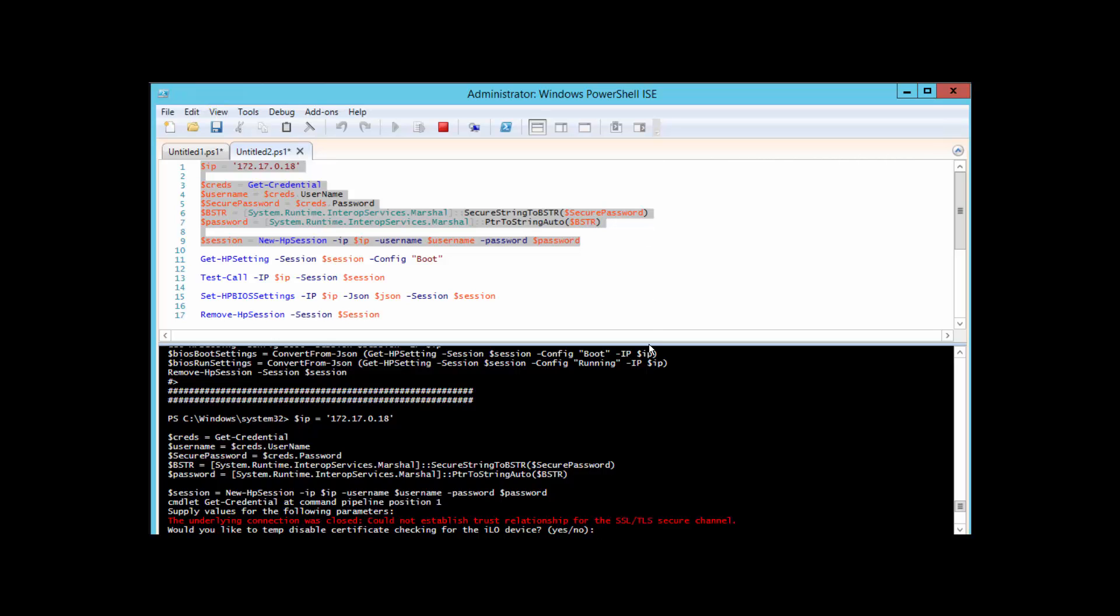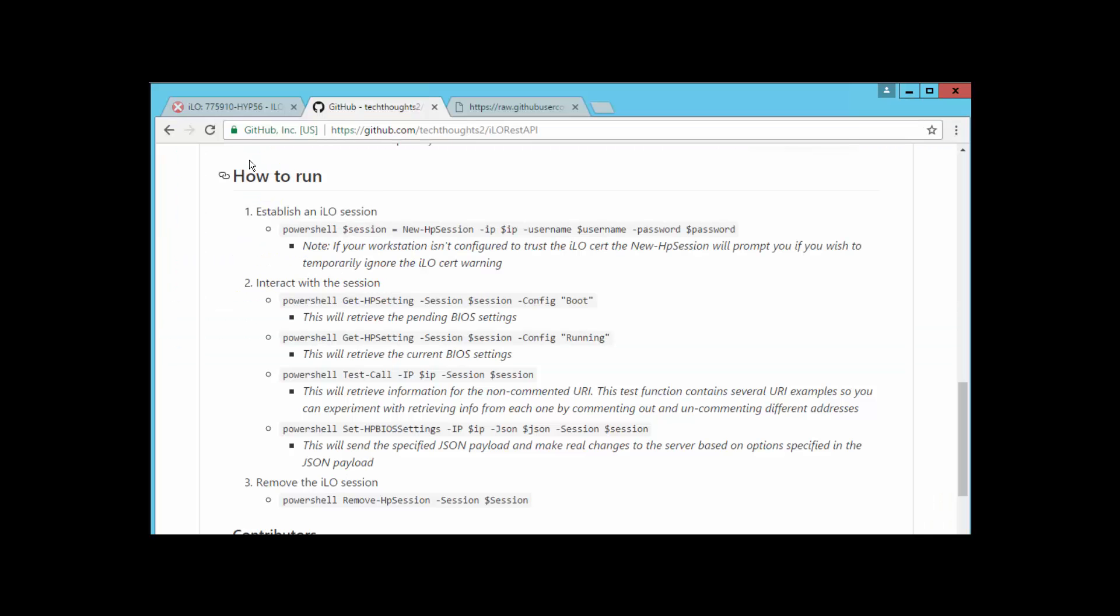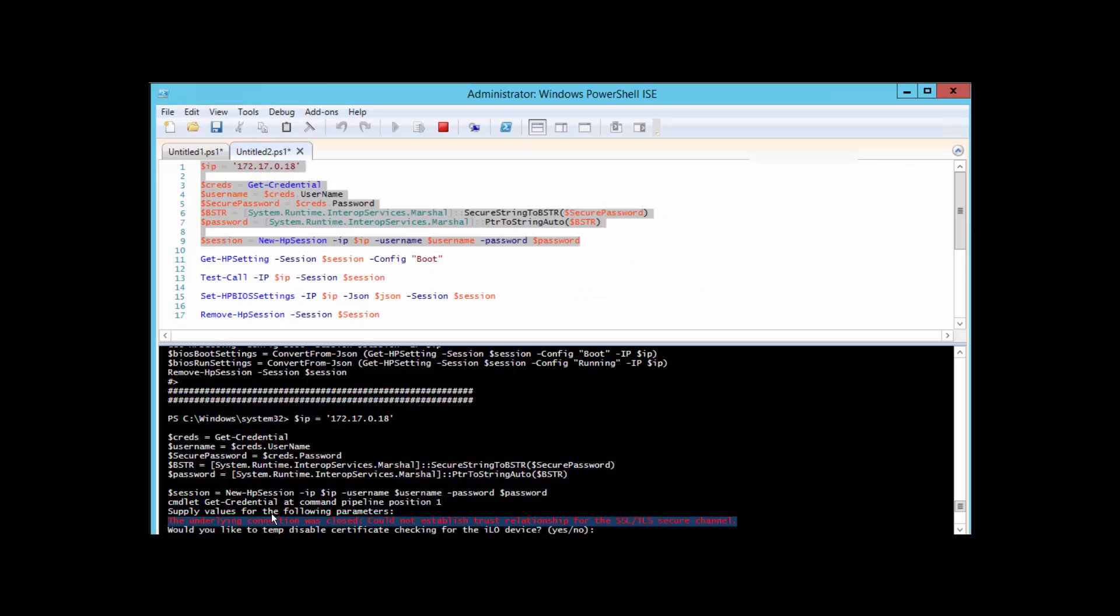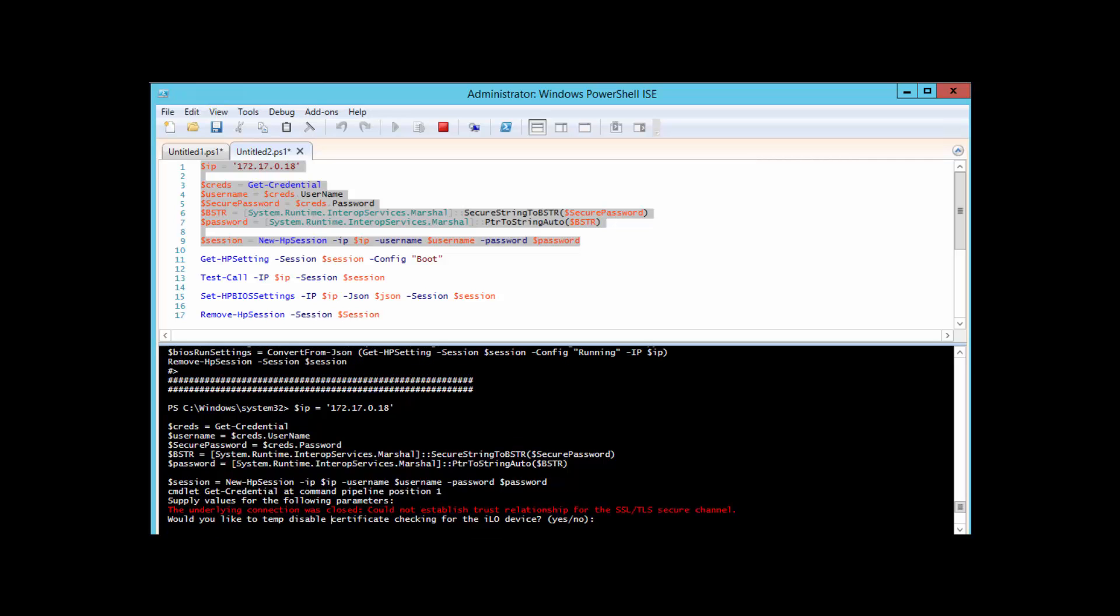Okay, so depending on the access that you have on your workstation, your workstation may not be configured to trust the certificate of the iLO session that you're establishing. You can see here that in the script that I've developed on the TechThoughts GitHub, I've accounted for that situation and it'll prompt you and say, 'Hey, the underlying connection was closed, could not establish a trust relationship for this SSL.' So you may not trust this particular certificate for your iLO session. As you can see here in my Chrome browser, this is not trusted.